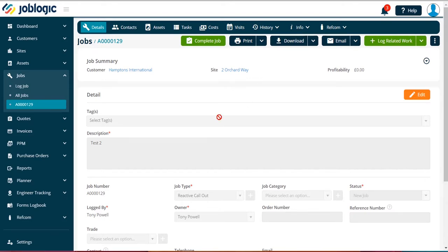Adding notes and attachments to a job. Welcome to this short tutorial on adding notes and attachments to a job within JobLogic.